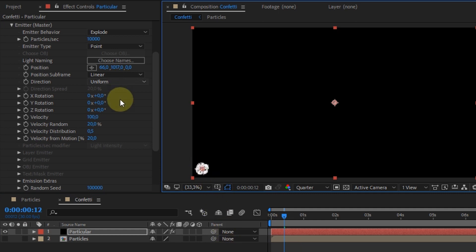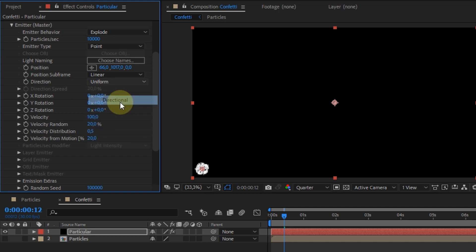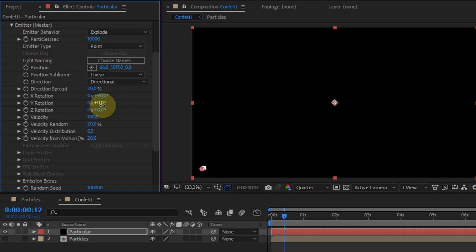In direction, I changed it to directional. X rotation 90 degrees. Y rotation 45 degrees.